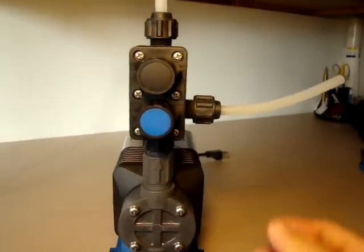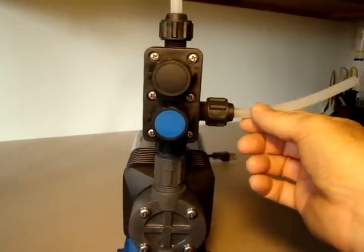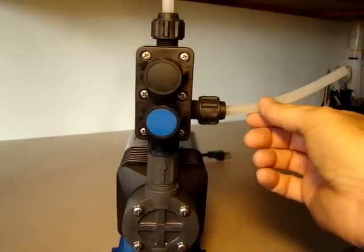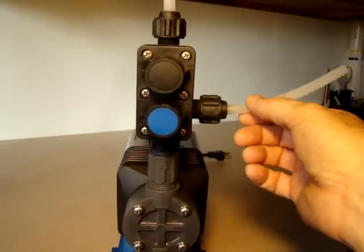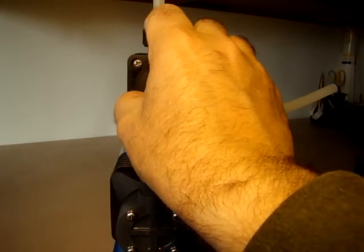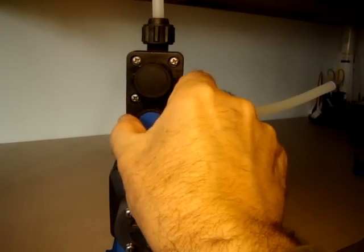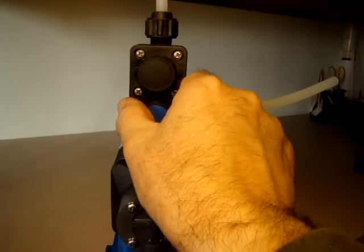Continue to run the pump and see if you can see any more air come out of this discharge line right here. As soon as you see that, return both knobs to the pumping position, which is back to the left.